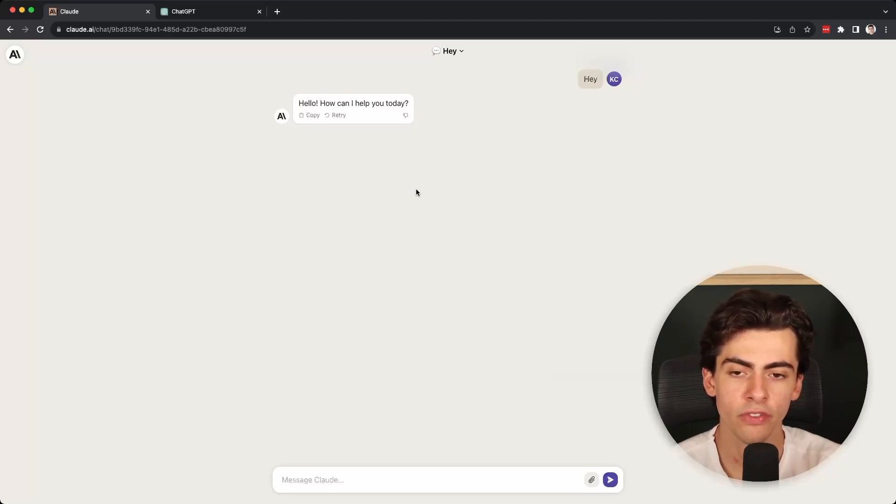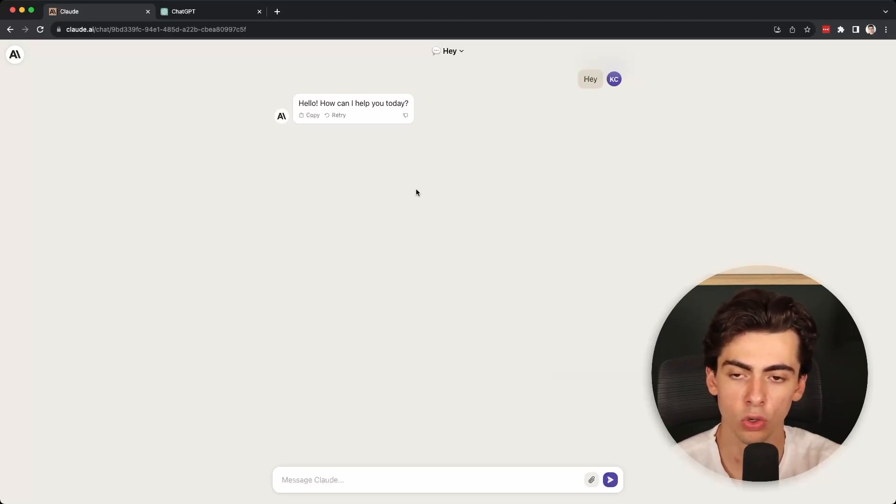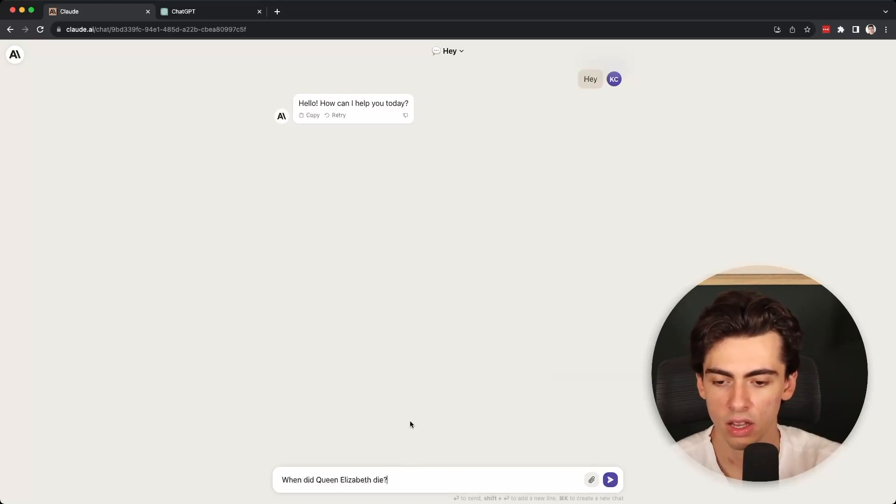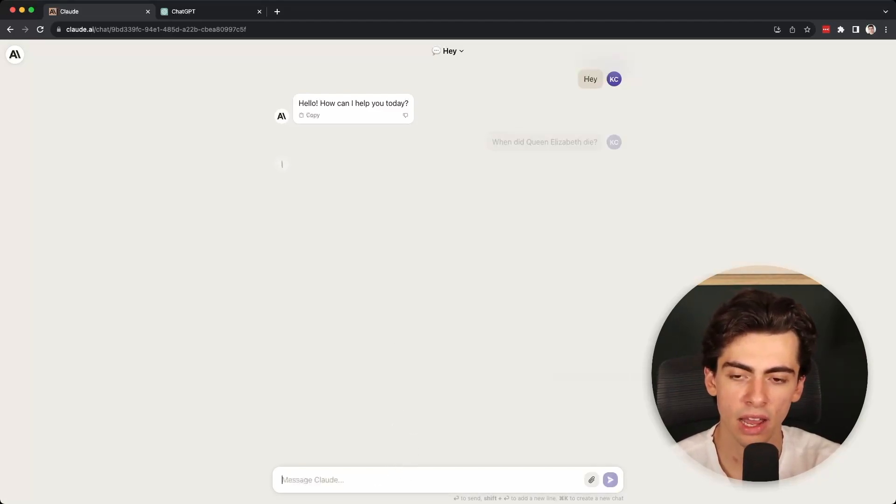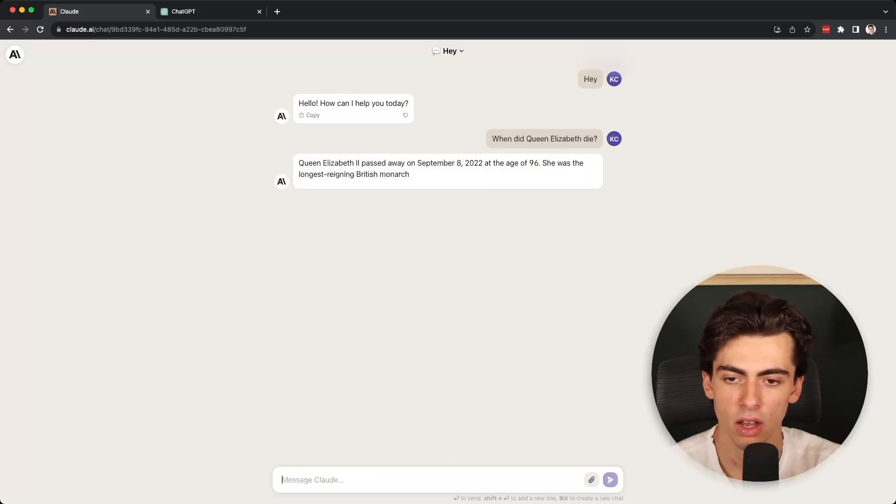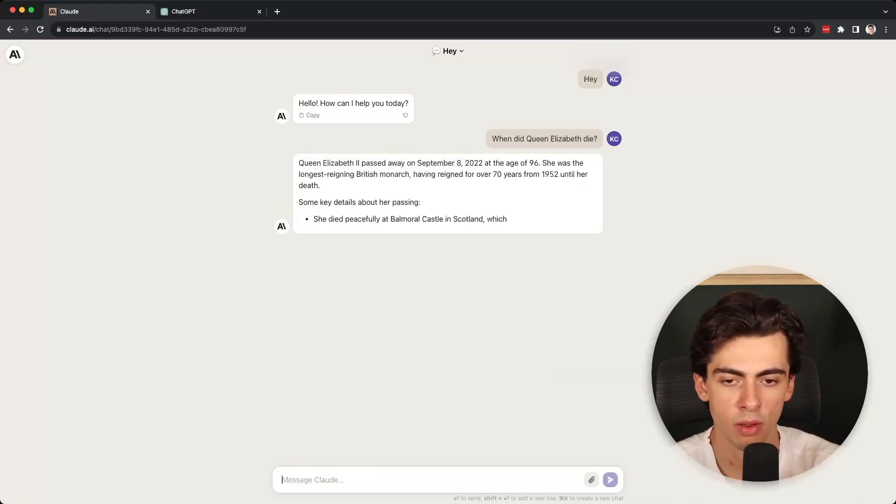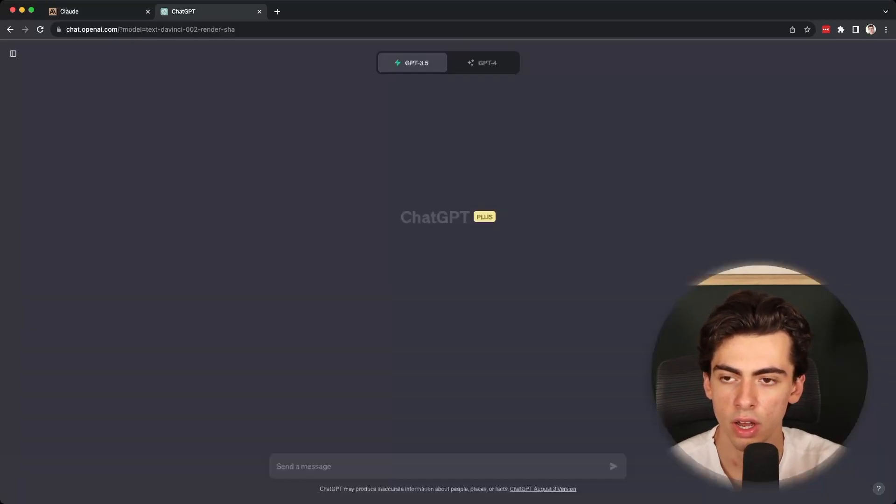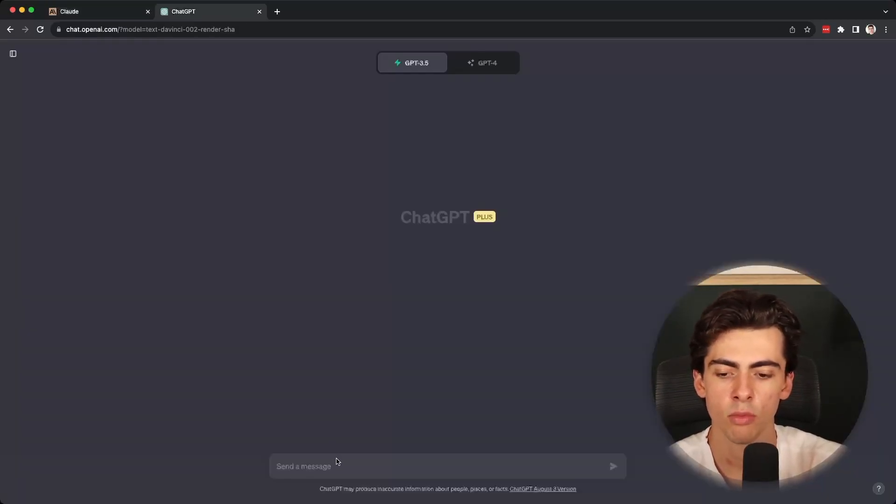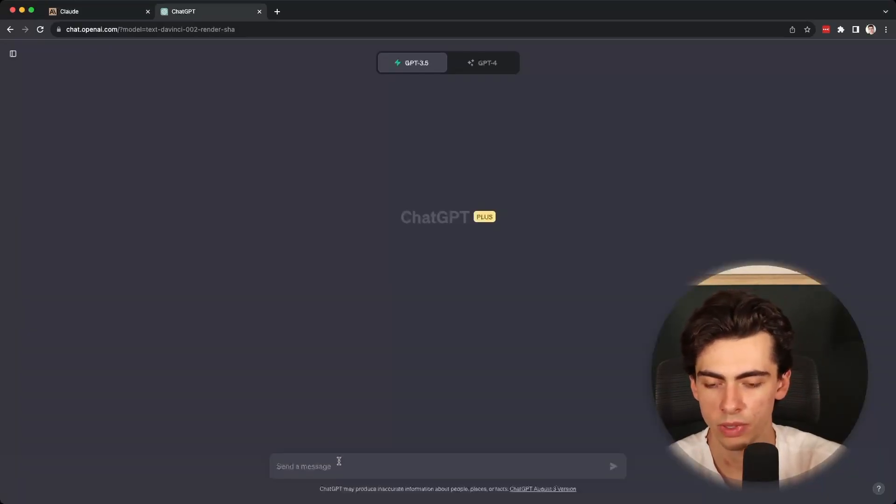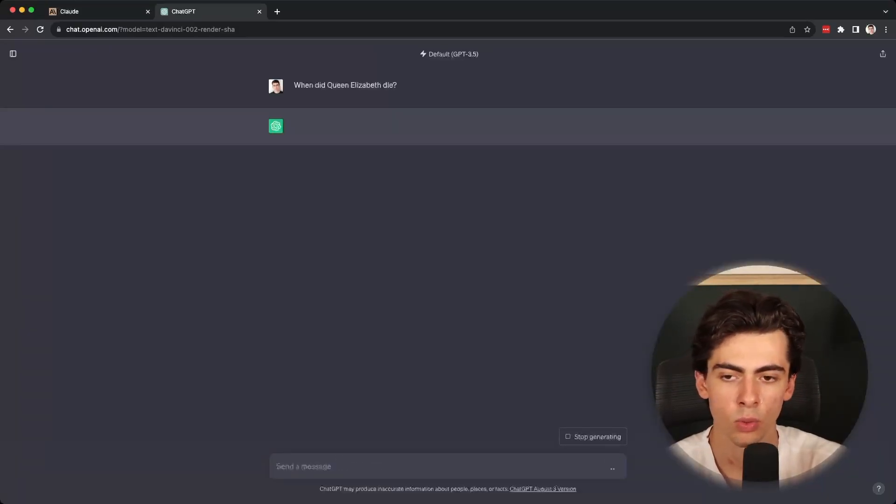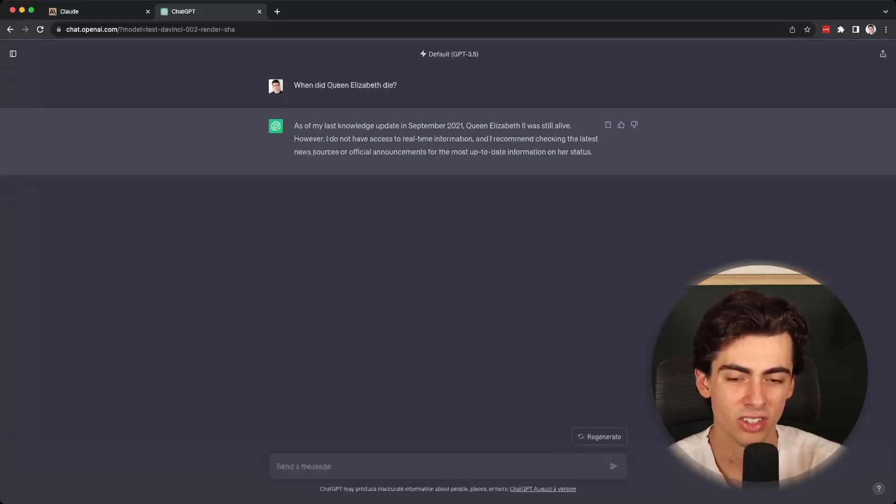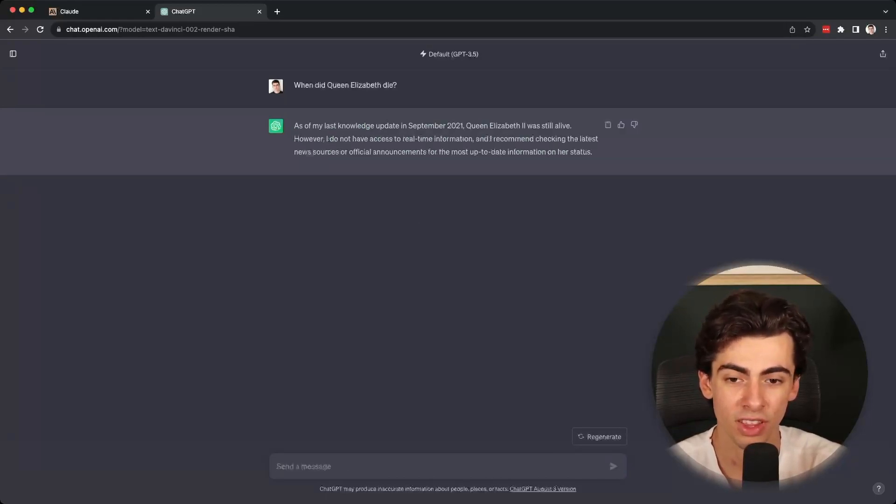One last note that I want to give is that Claude 2 has been trained on newer data than GPT. So if we ask it a question like when did Queen Elizabeth die, she passed away on September 8th, 2022. Now if we go ahead and ask the same question to GPT-3, we're going to get something different. GPT-3 still thinks that Queen Elizabeth is alive.